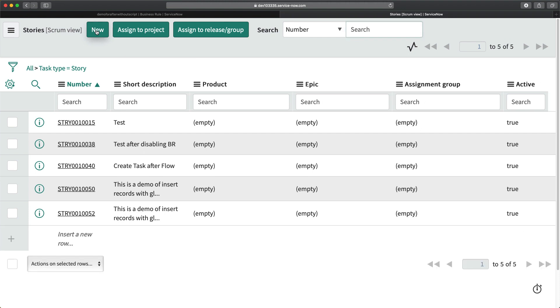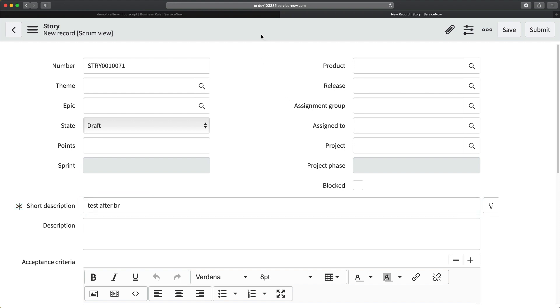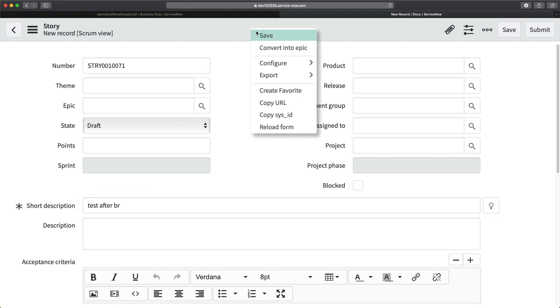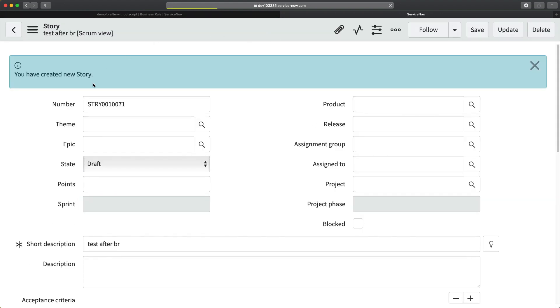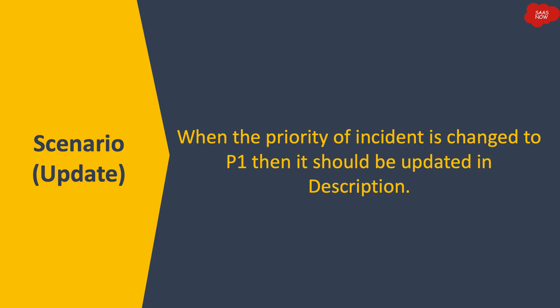The business rule is created. Now I'll try to create a new story. I'll click New, enter 'test after br', and click Save. You can see I am getting this message: 'You have created new story'. This is how you can create an after-insert business rule.